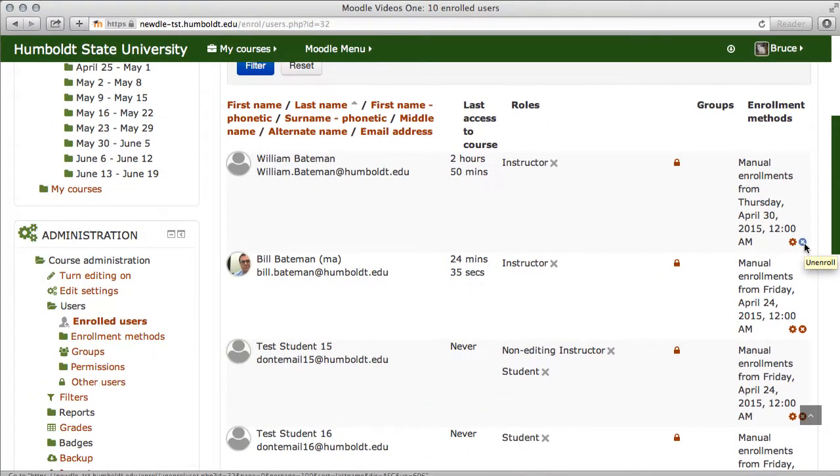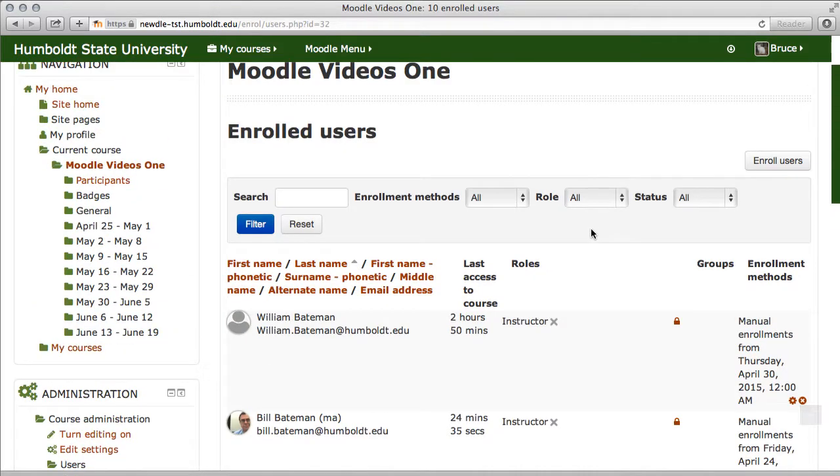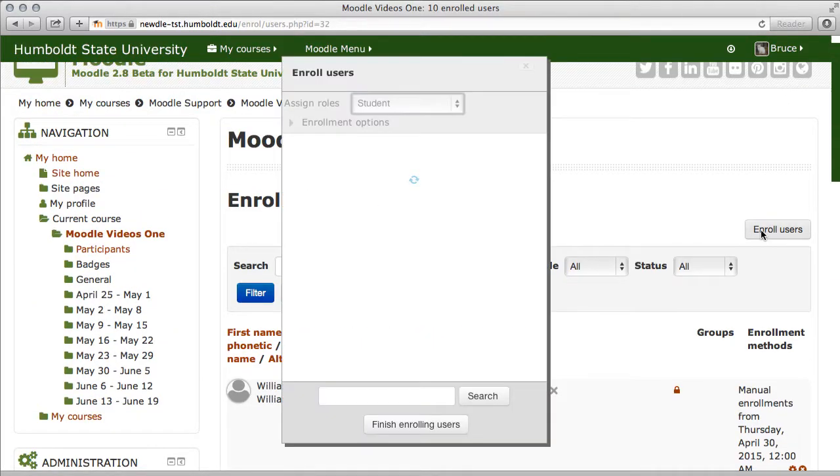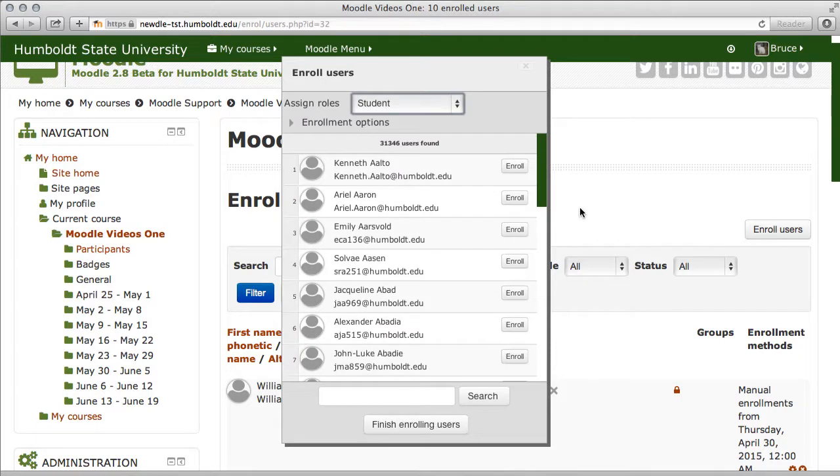If you want to add a new user, let's come up to the top where it says enroll users, and by golly, they finally got it spelled right. I am so tickled. Choose enroll users.